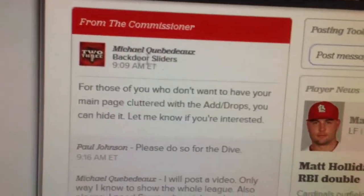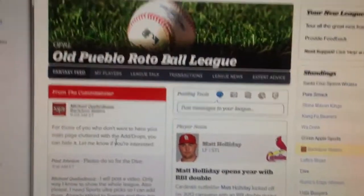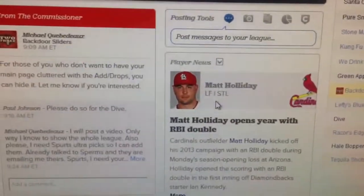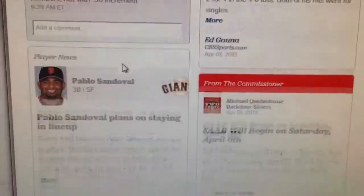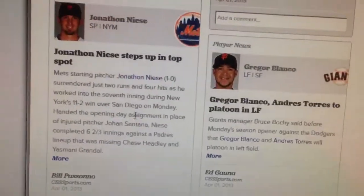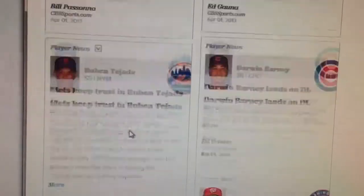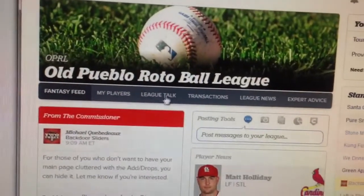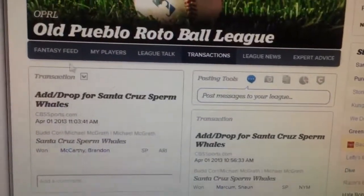Now on your main screen, the only things that will show up will be your player news, news from the commissioner, and actual Major League Baseball news. If you want to see transactions, you would just go to the transaction feed and then you can see all the ad drops there.